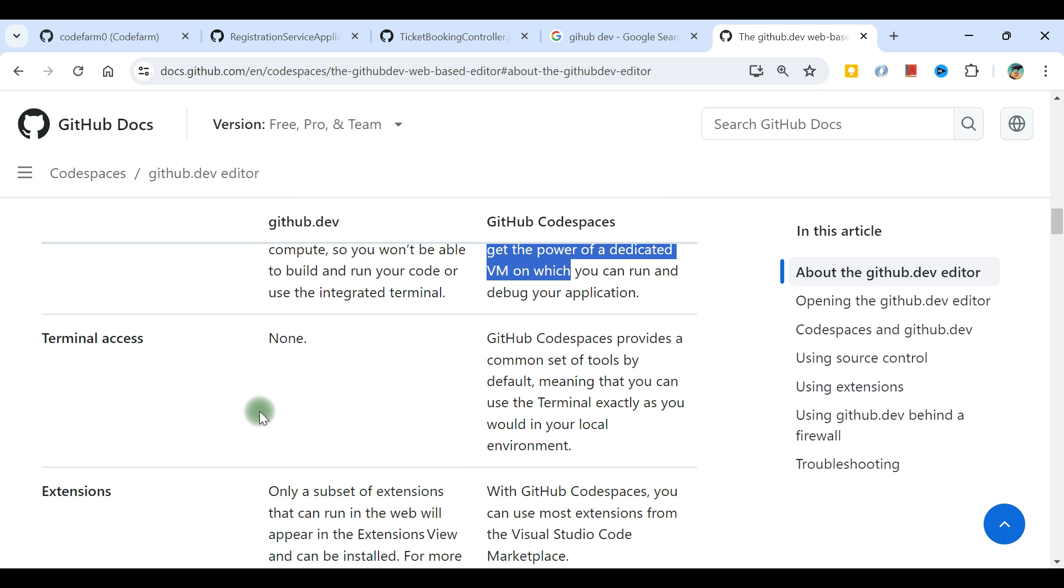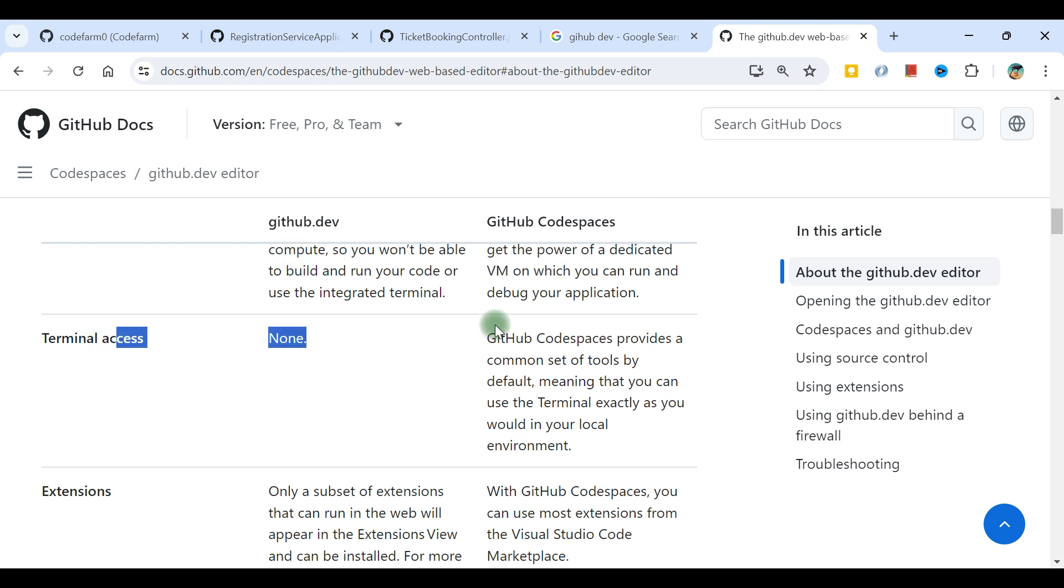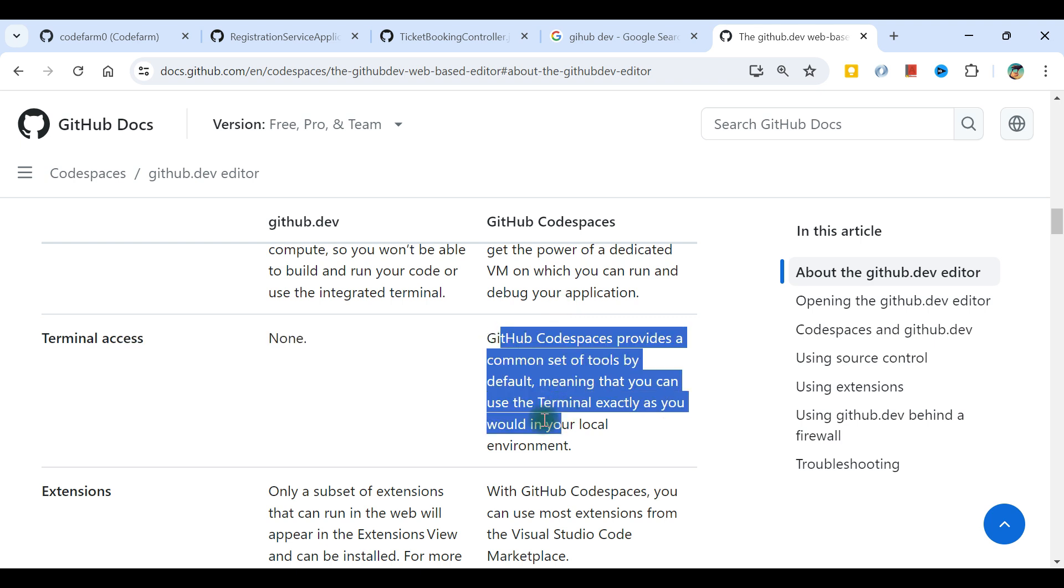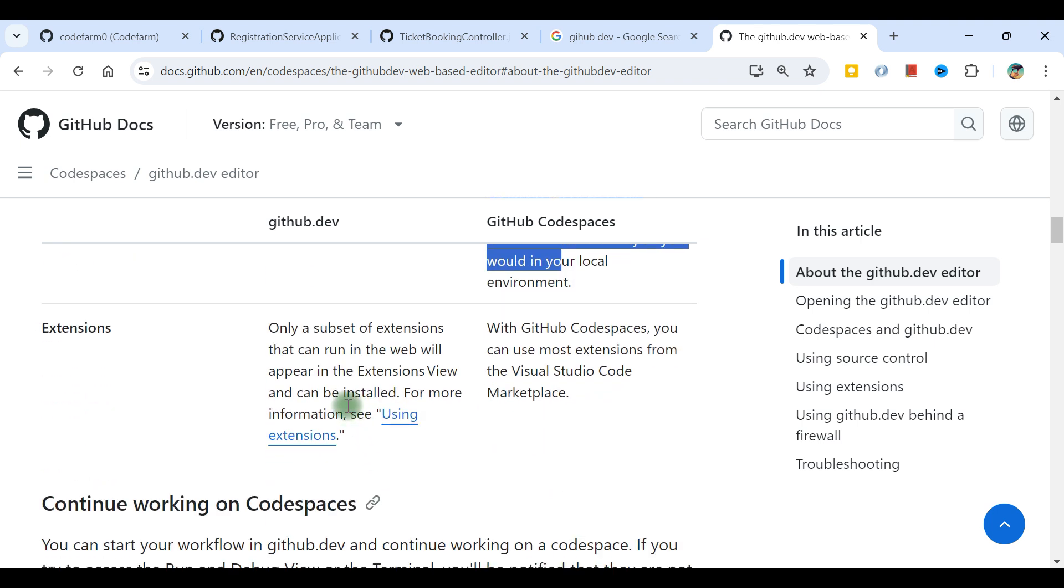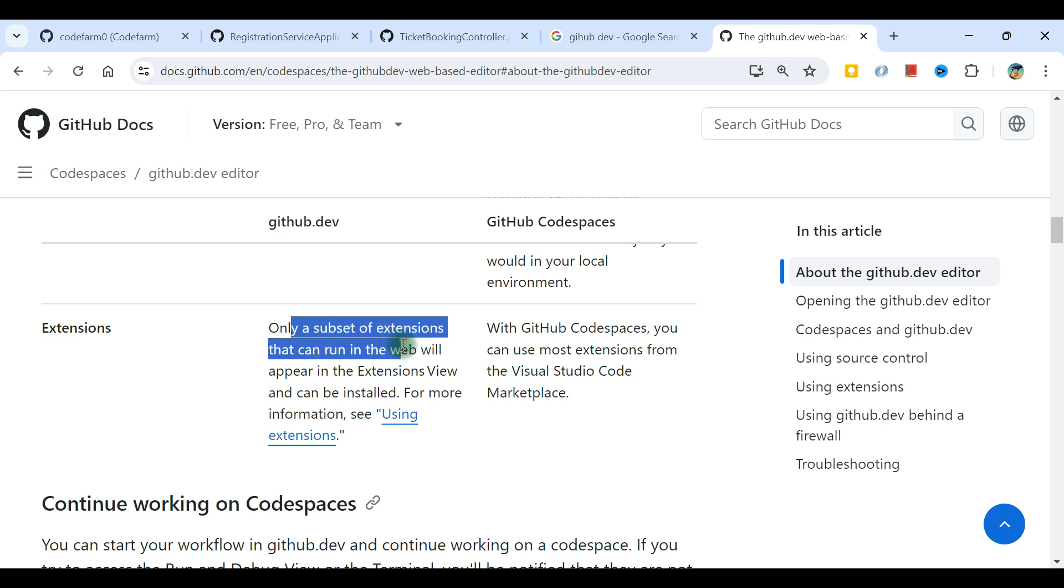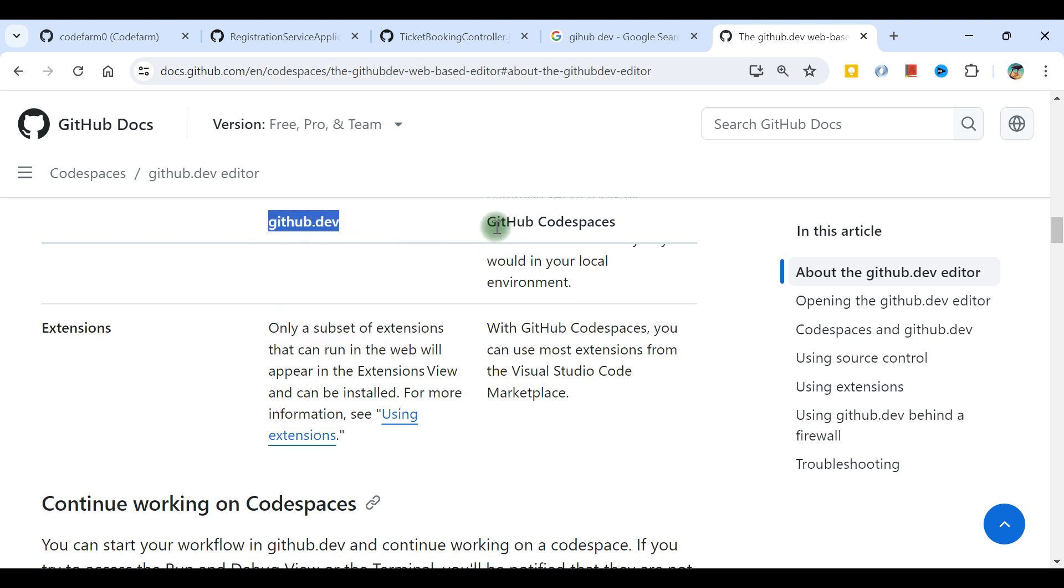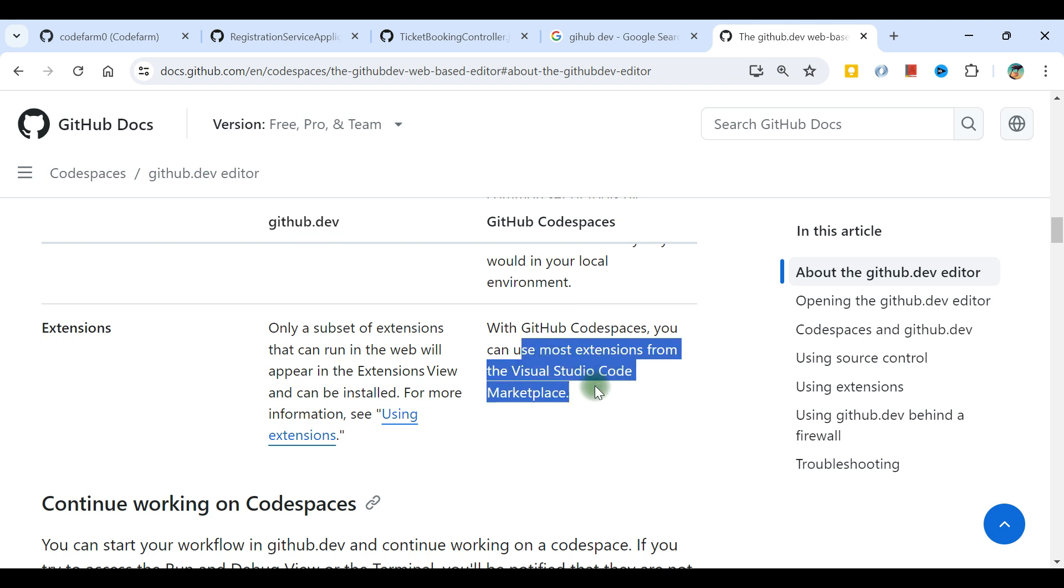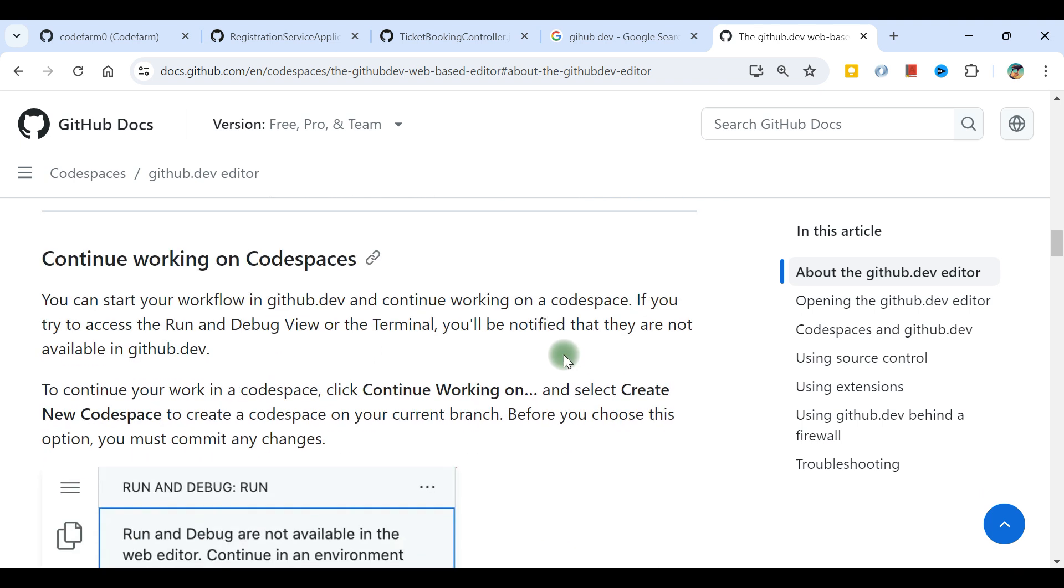Terminal access: no terminal access on github.dev. Code Spaces comes with terminal access. Extensions: we can install only a subset of extensions with github.dev. With GitHub Code Spaces, most extensions from the Visual Studio Code marketplace can be installed.